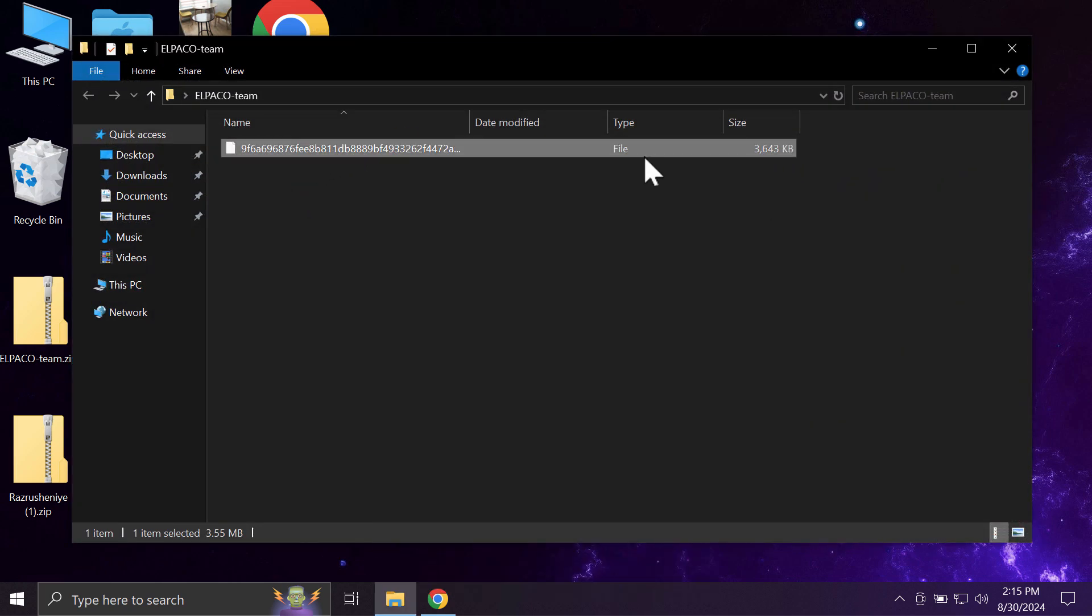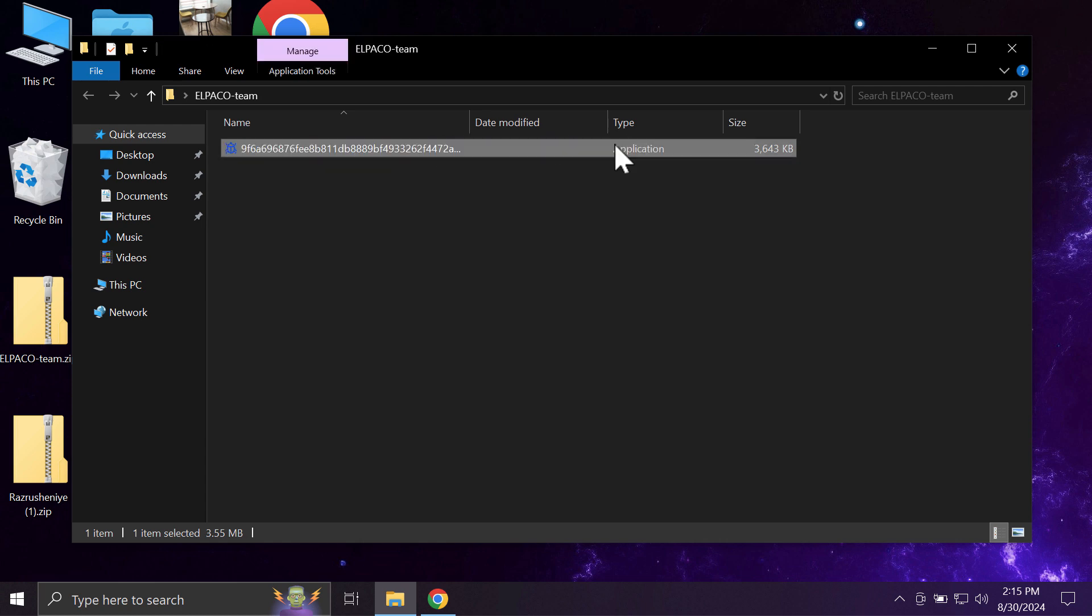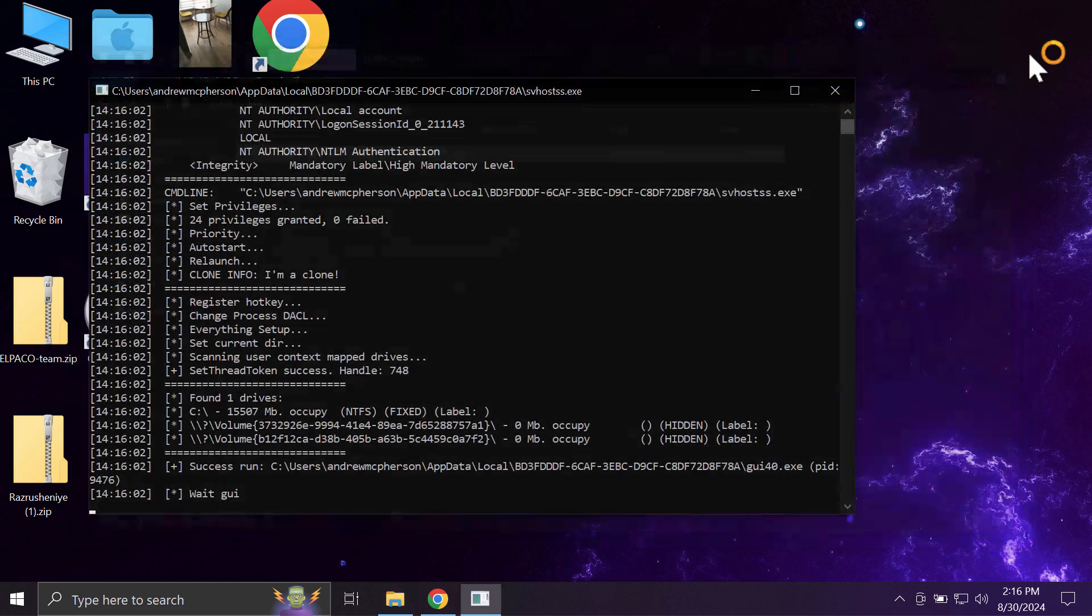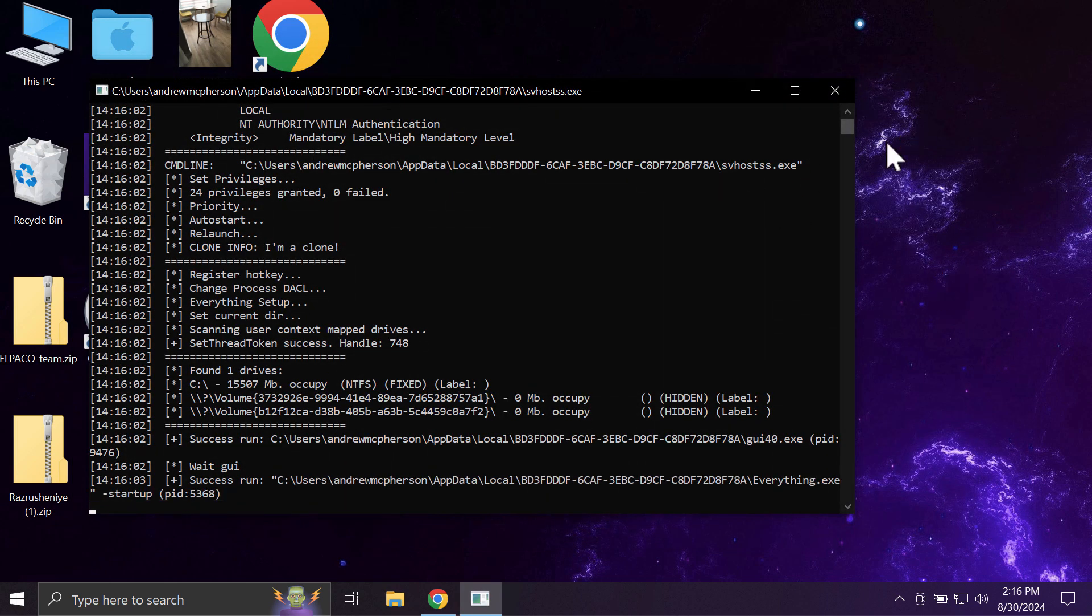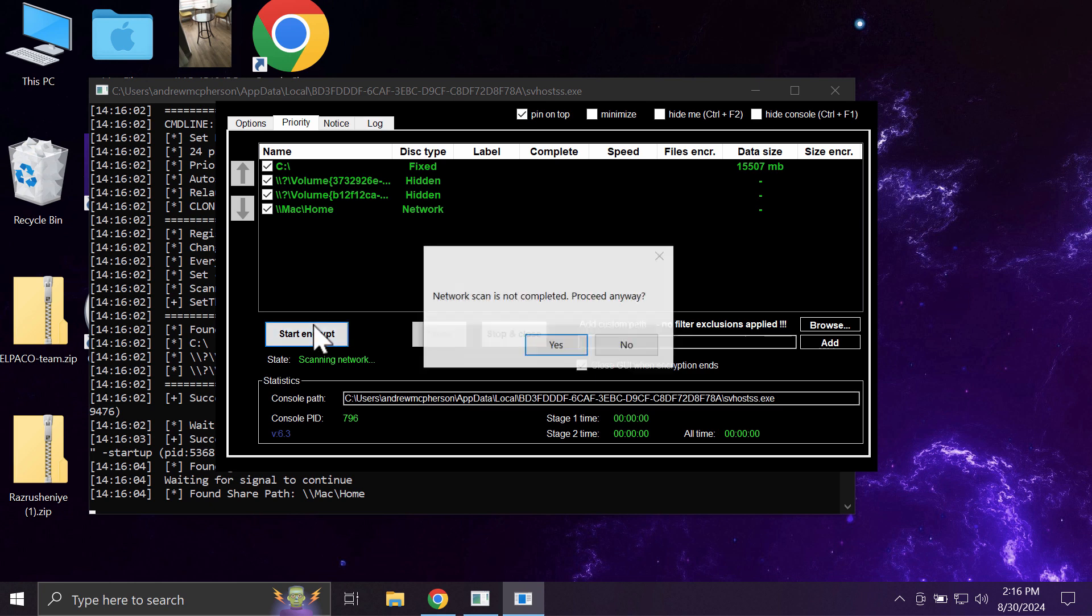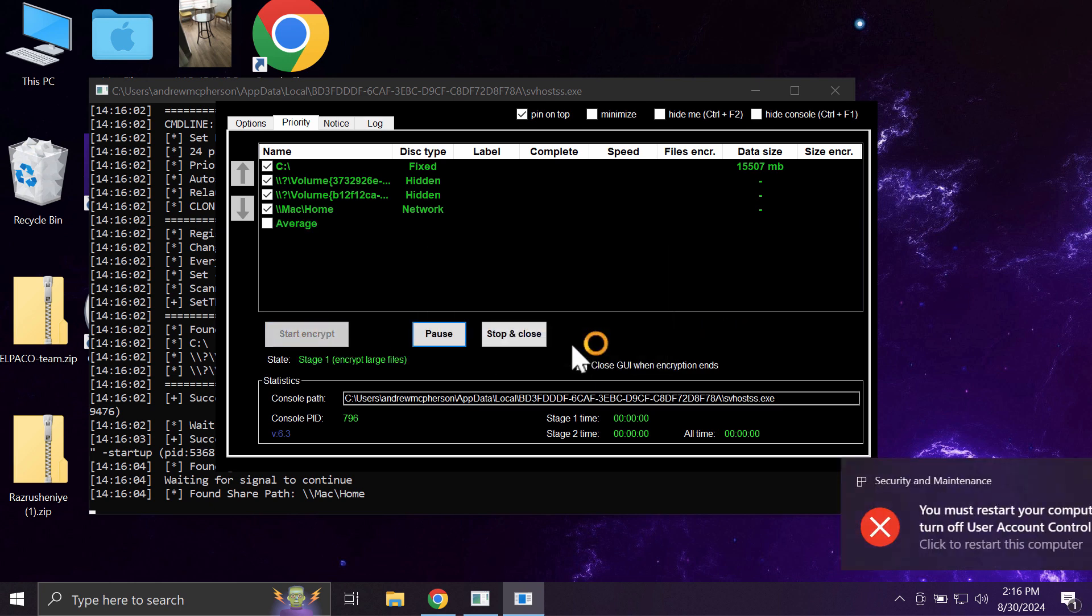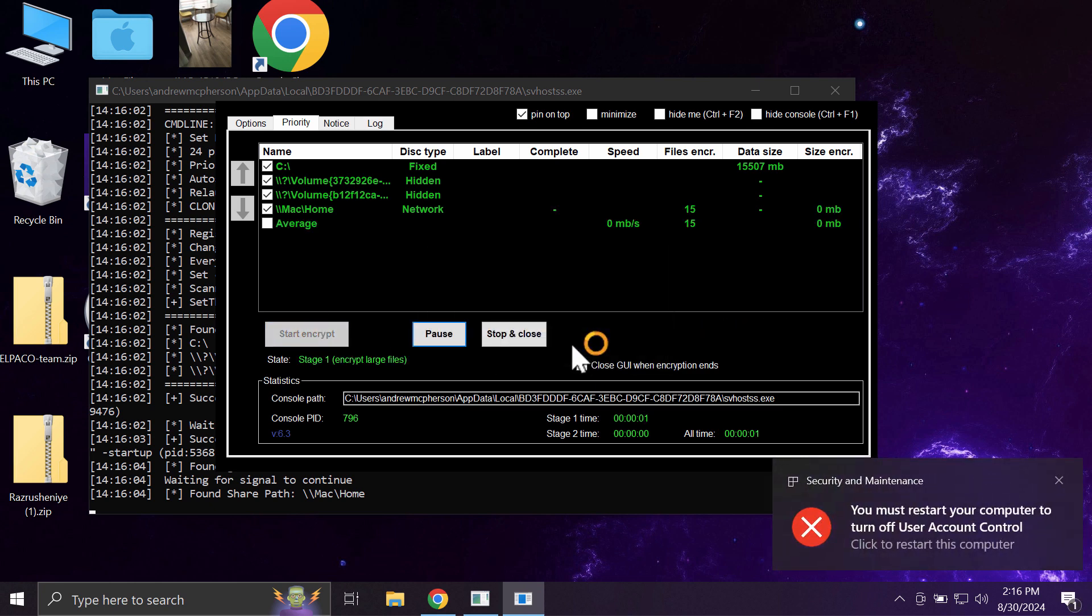Before the ransomware attack, you are able to open your files without any troubles, including pictures, music, Microsoft Office documents, and other data. But unfortunately, because of this ransomware...